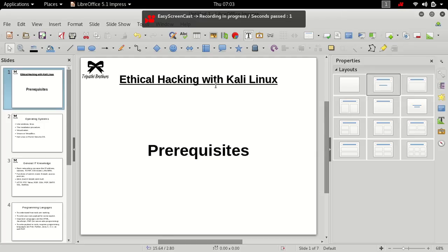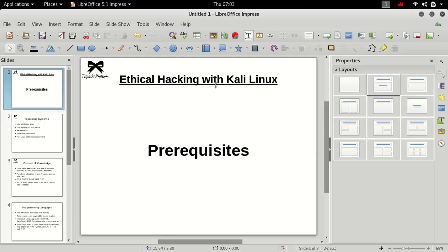Hello everyone, this is Prashant Tripathi. In this tutorial we will be discussing what are the prerequisites of ethical hacking with Kali Linux. Let me introduce myself to all of you. I'm a software and web developer.